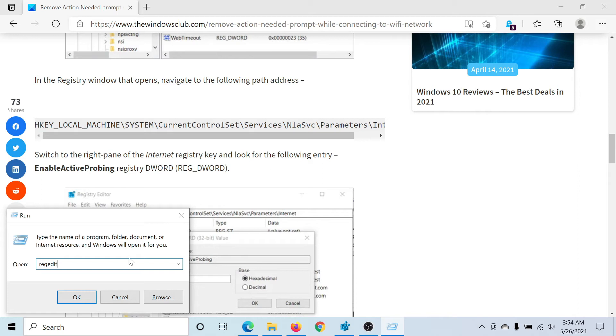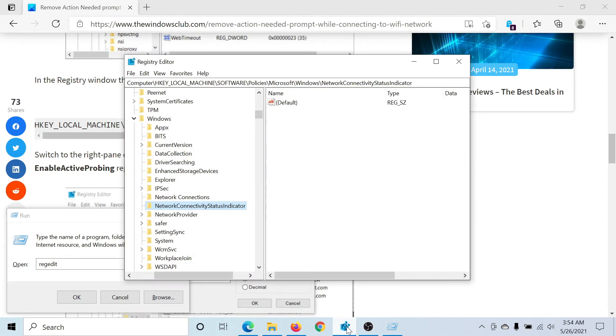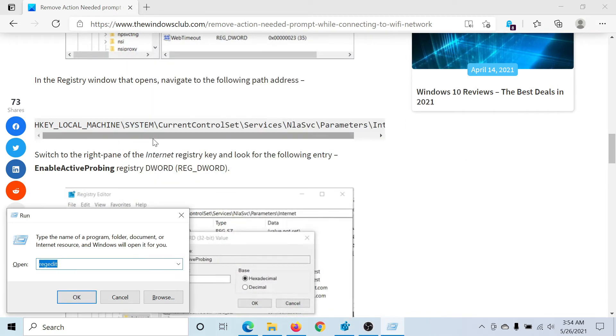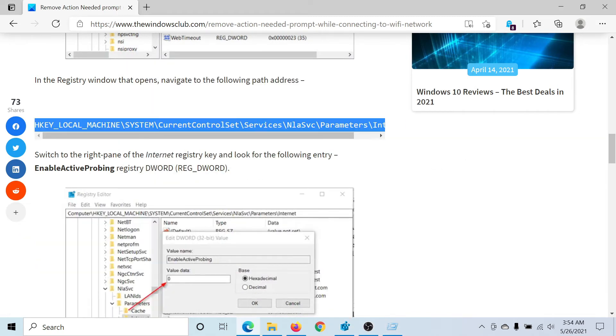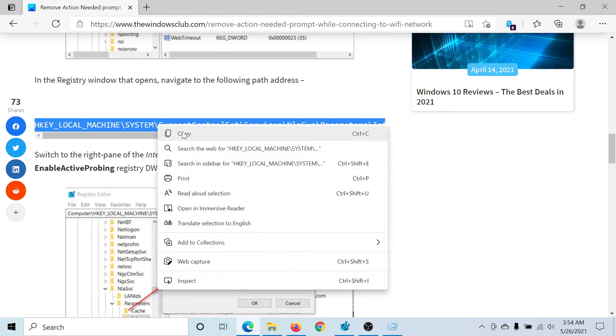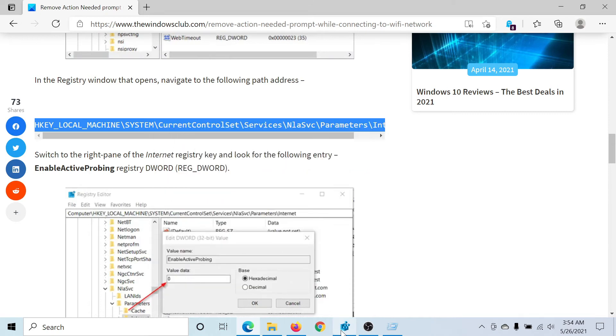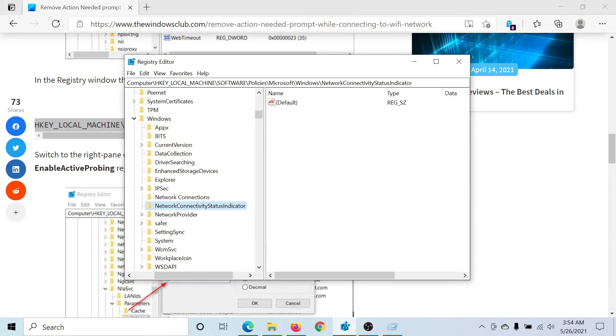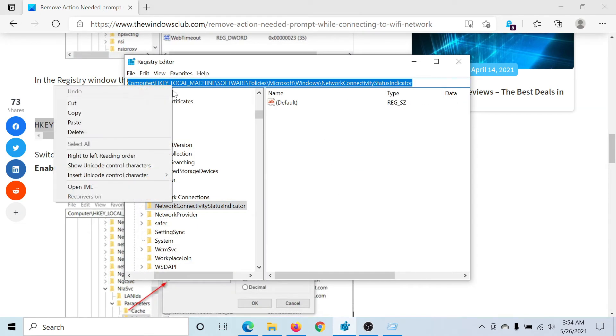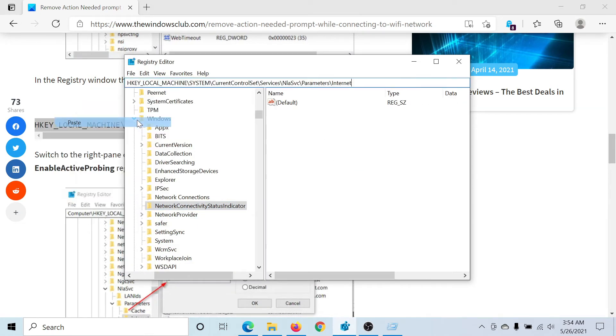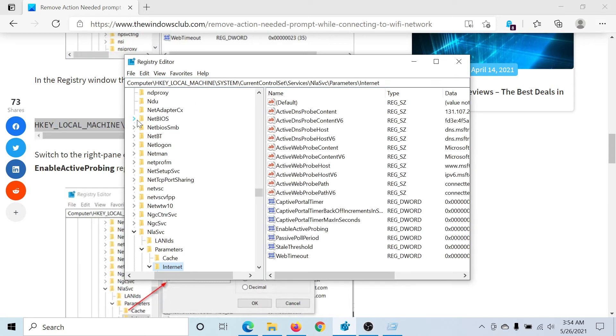Now copy the path mentioned here and paste it in the Registry Editor window. It should usually exist, if not, then you can create the subkeys.